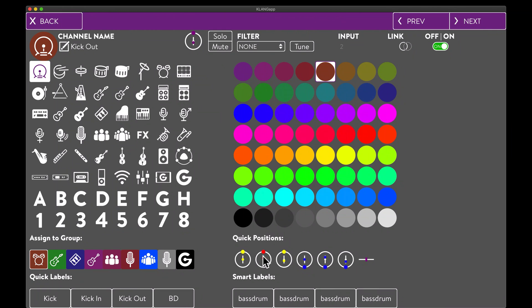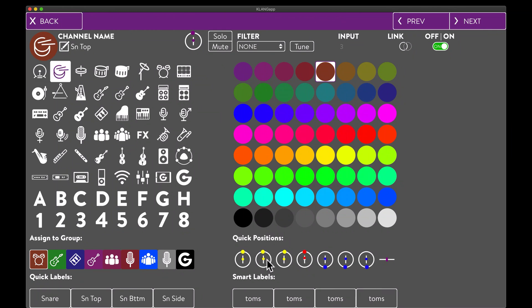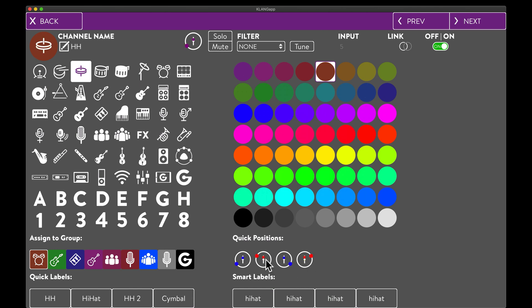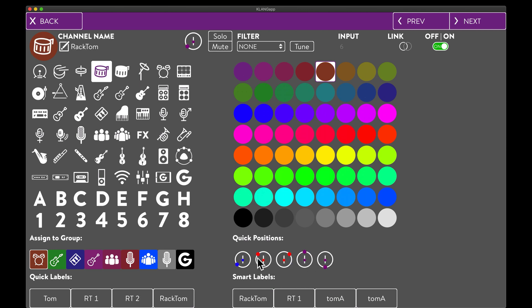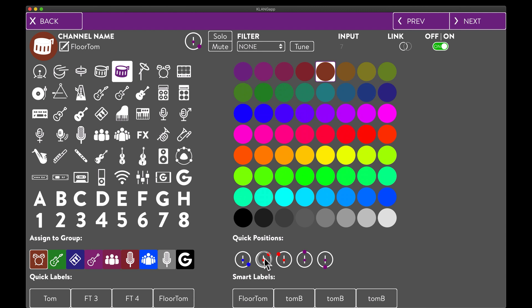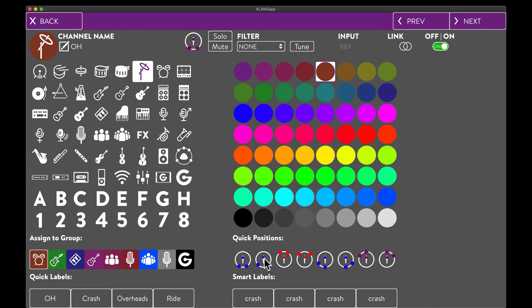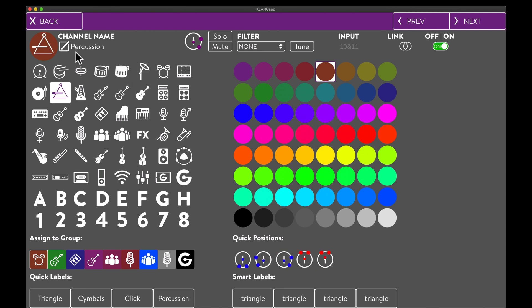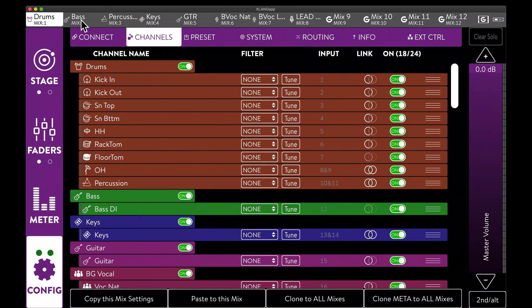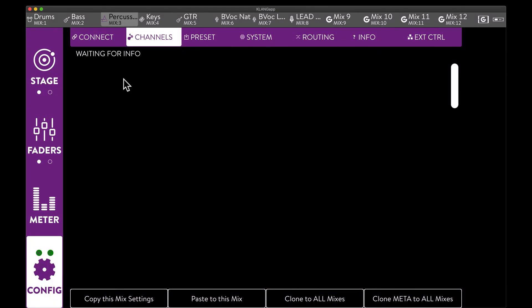We start with the drummer's mix, and place all drum signals into the frontal red area. This will make sure to give the drummer a natural perspective, as well as the possibility to focus the mix on the drums, without having to use extreme volumes.